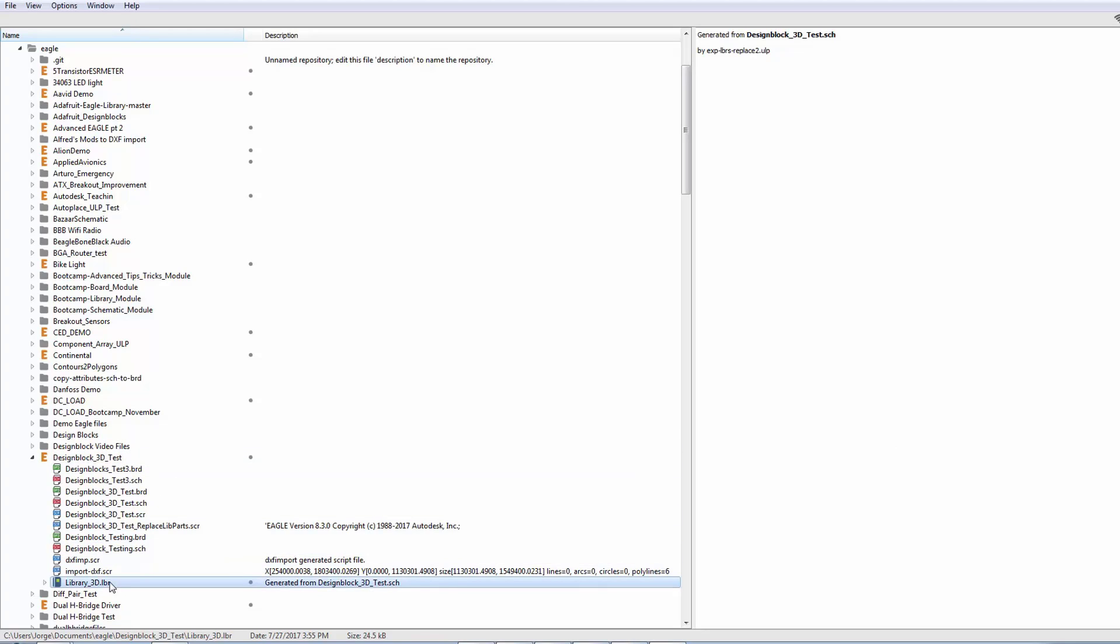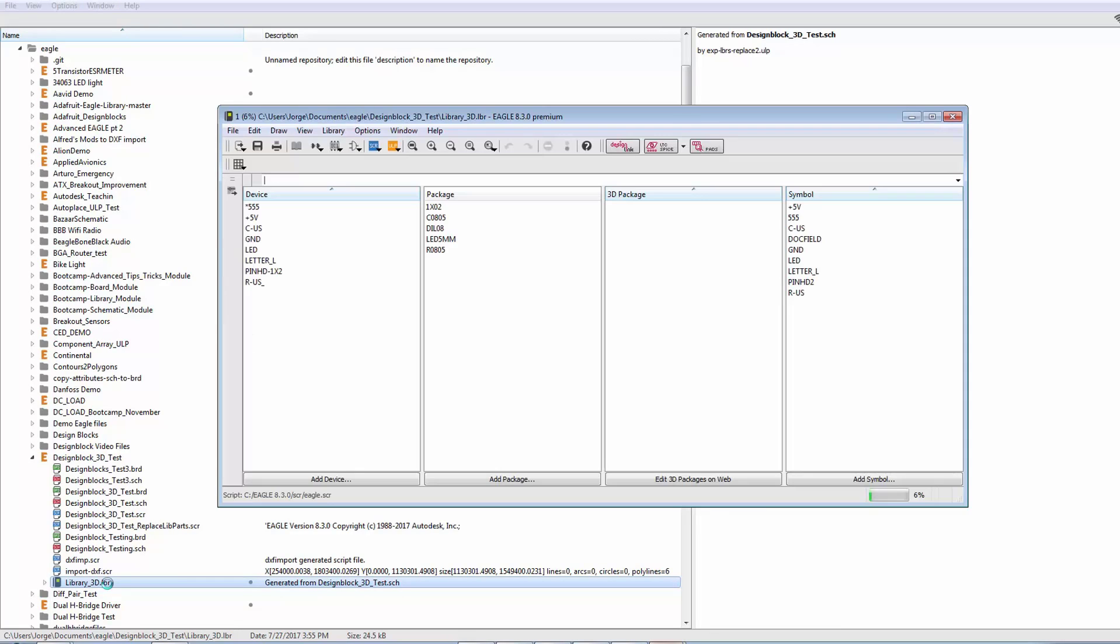So here, I've already done that with this library. This is a consolidated library from a design. And the first thing we need to do is turn it into a managed library.